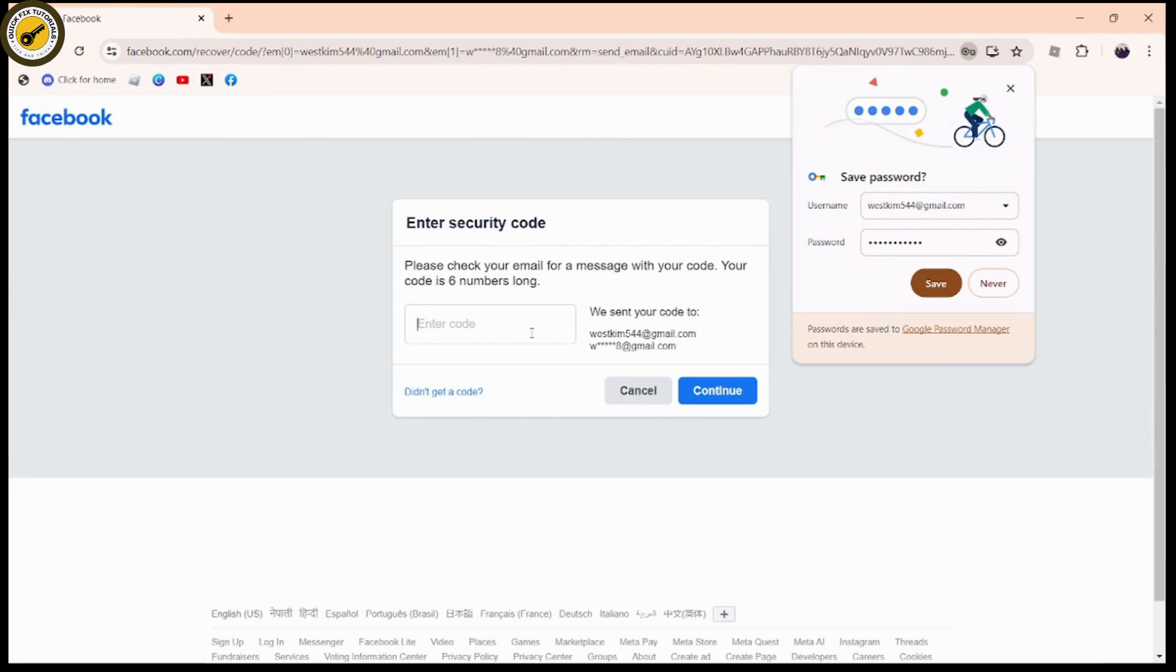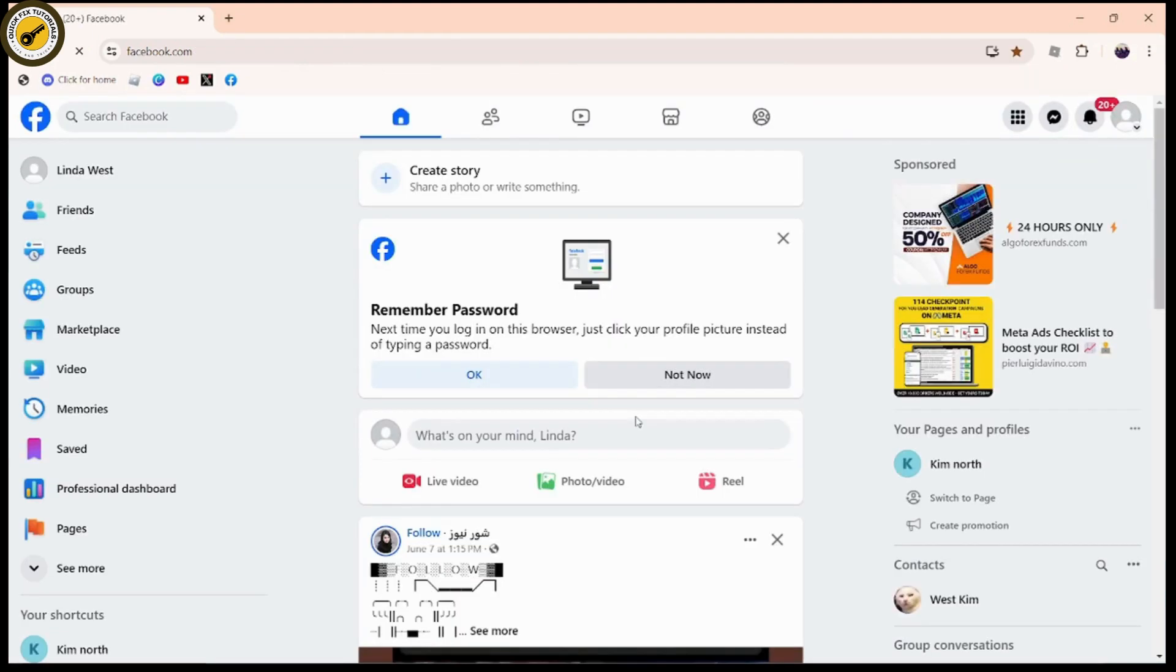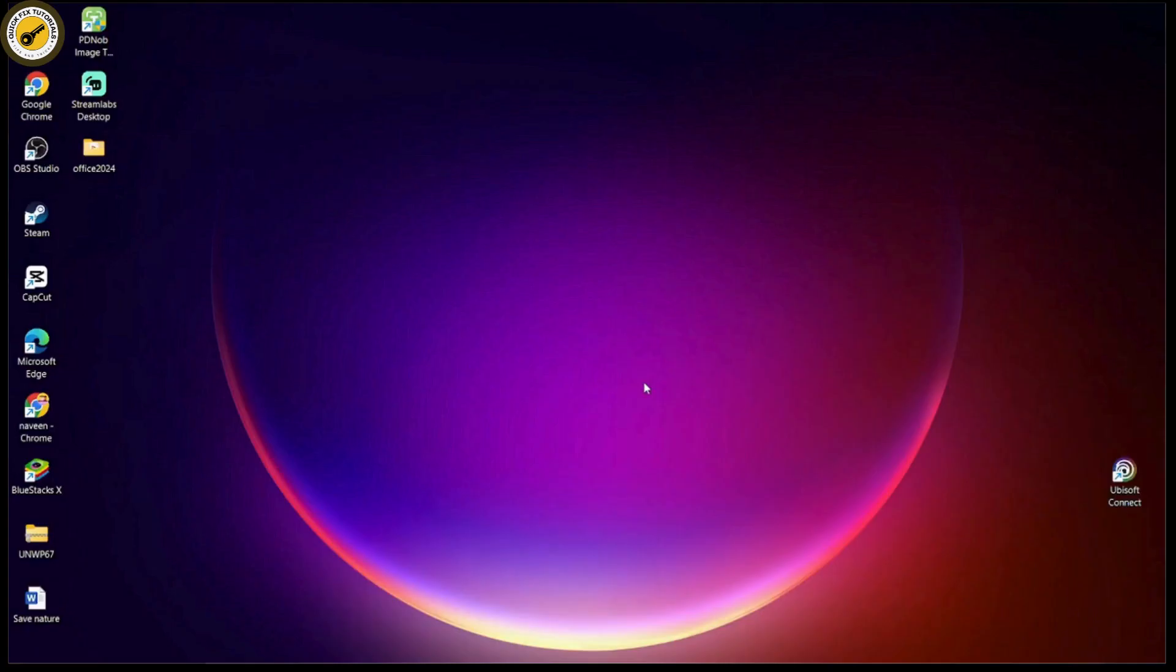Make sure to go to the email address you just entered, where you'll receive the code. Enter that code here, then click 'Continue'. Once you click continue, it will create your account. That's it - that's how you can create your Facebook account.